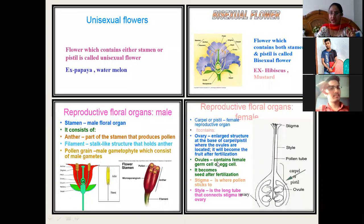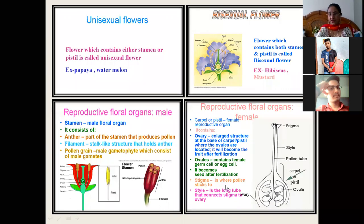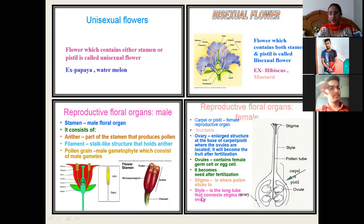Ovules contain the female germ cells or egg cells, which develop into seeds after fertilization. Stigma is where the pollen grains stick. In hybridization or pollination technique, we dust the pollens of a different flower onto the stigma, and the pollen grains stick on this surface. Style is the pollen tube that connects the stigma to the ovary. We should know the male and female reproductive organs of a flower.